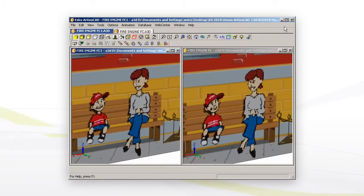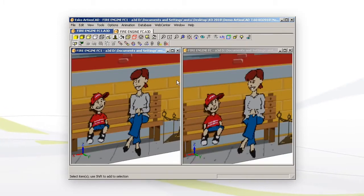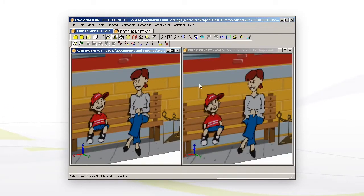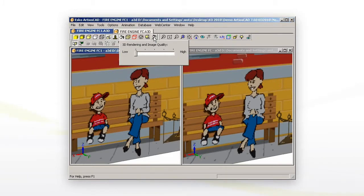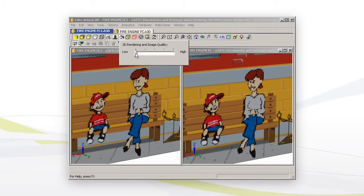In ArtyosCAD 7.6 we can improve that. I opened the same file twice, and we have a new button here, which contains a slider to improve the graphic rendering and the image quality.